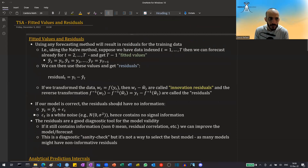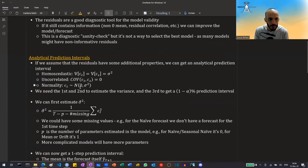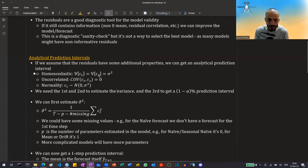Once we have the fitted values and the residuals, we can also create prediction intervals for our forecasting. But we need to assume a few more things. One is homoscedasticity, meaning that the variance at time t is equal to the variance at time s, which is constant.